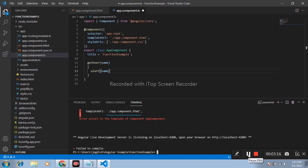One more thing, when we pass parameter inside function we must have to define its type.